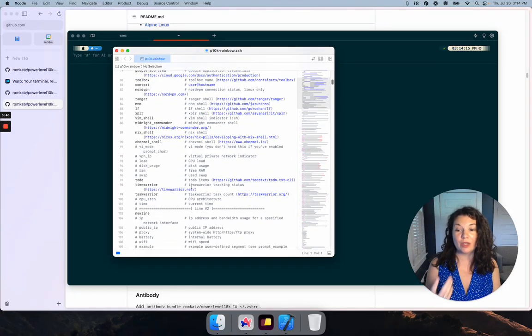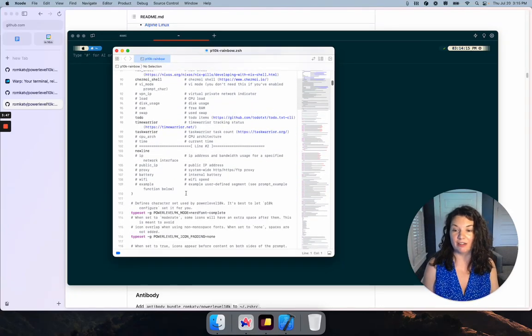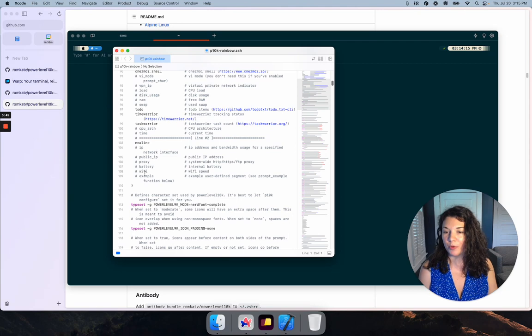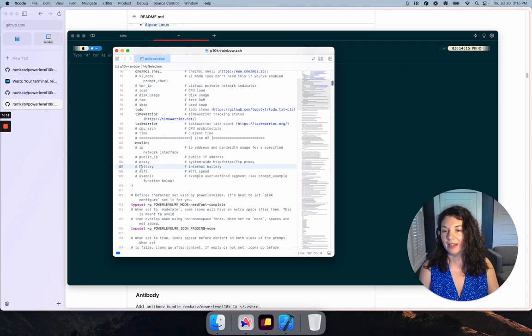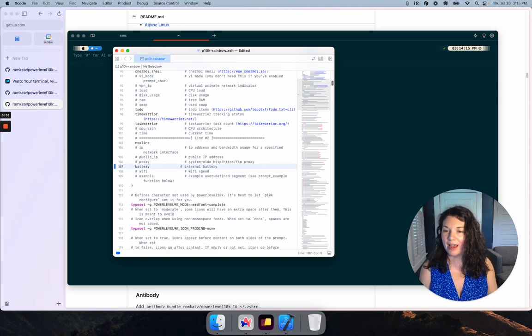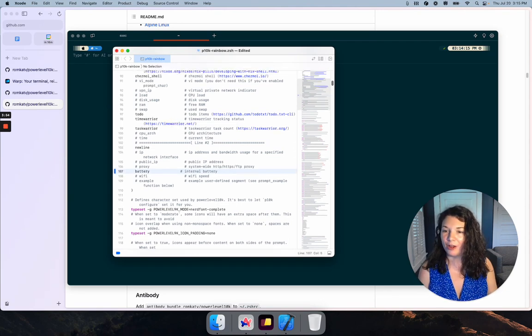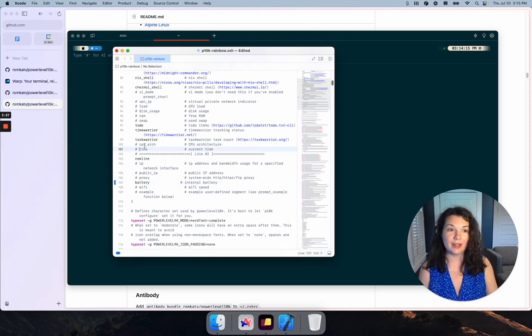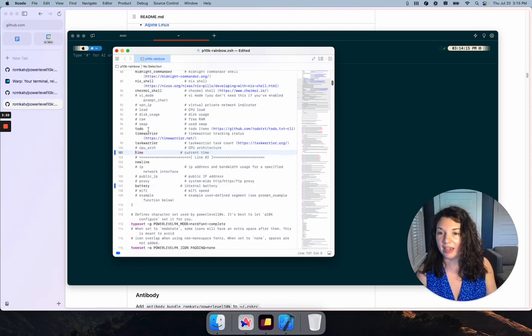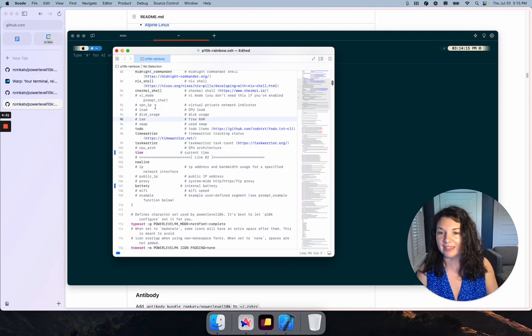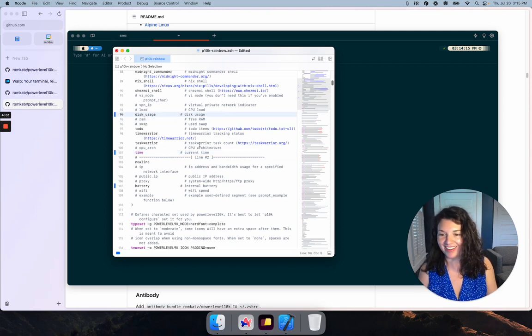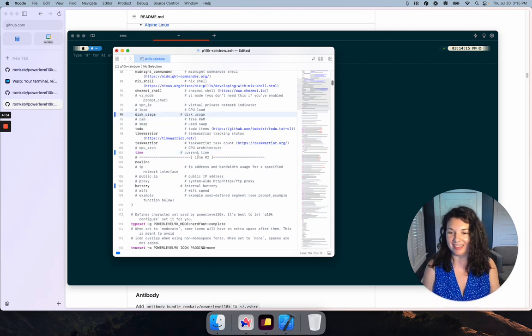For example, maybe I'm interested in seeing my battery life. Maybe I want to see the current time and my disk usage for some reason. I can come in and save that.